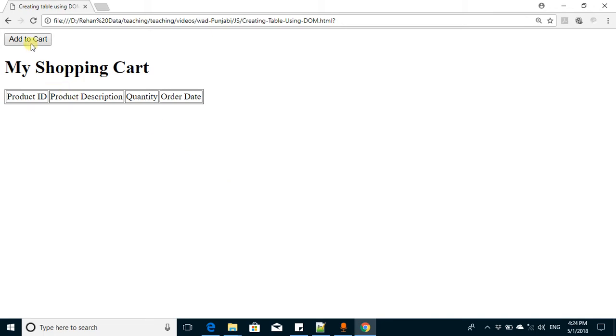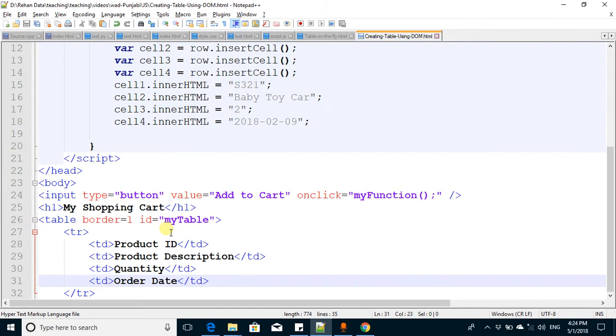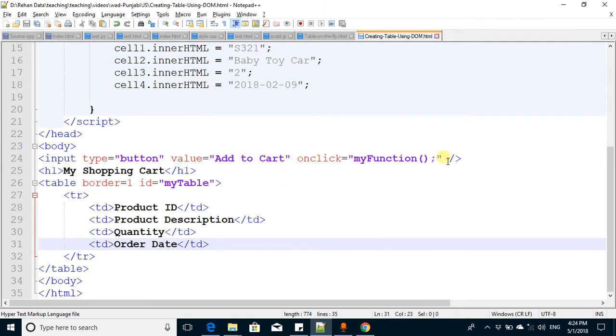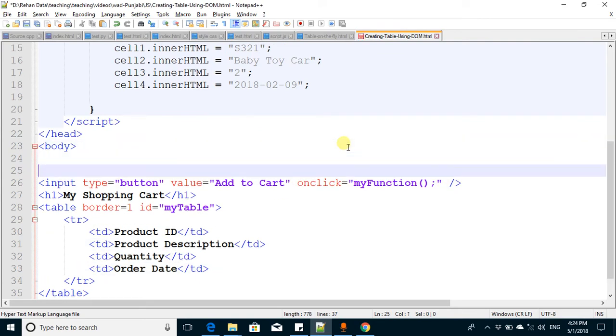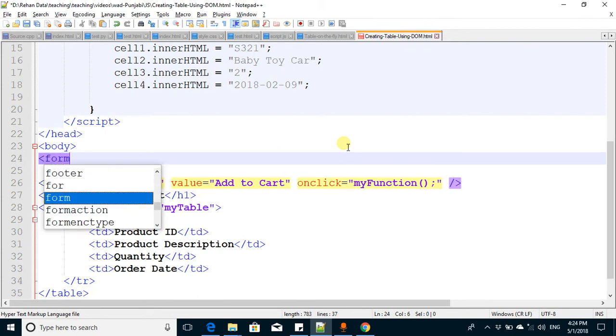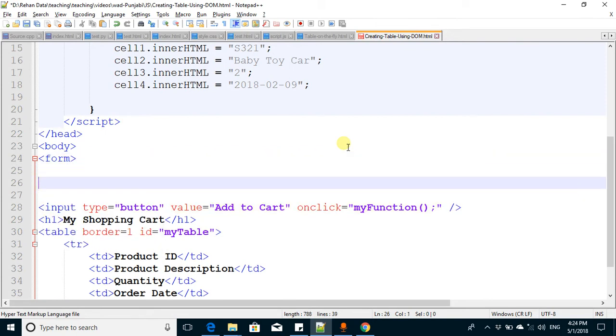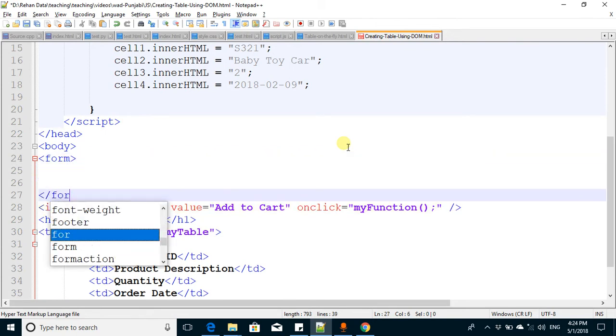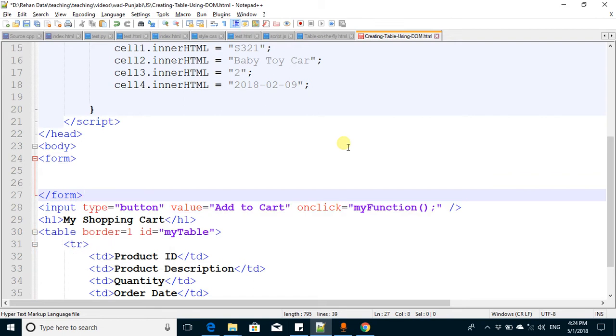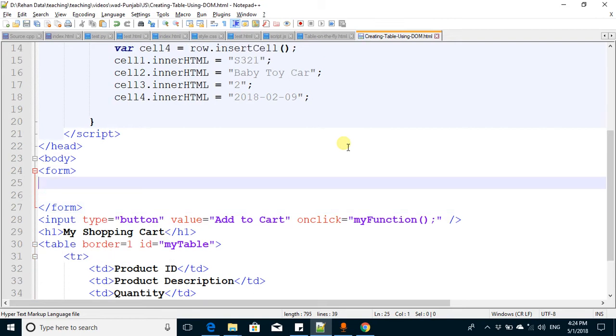For the form, you have the form tag - open the form tag and close the form tag.